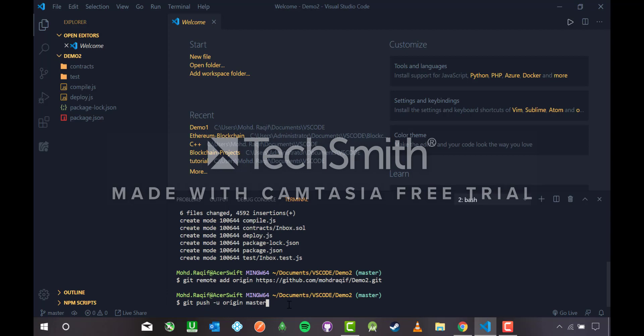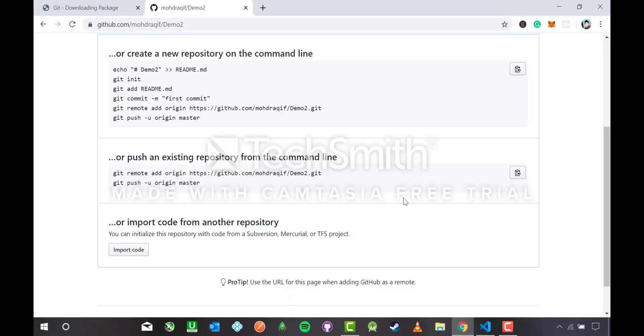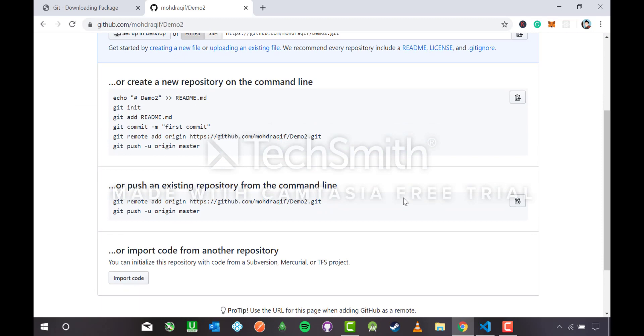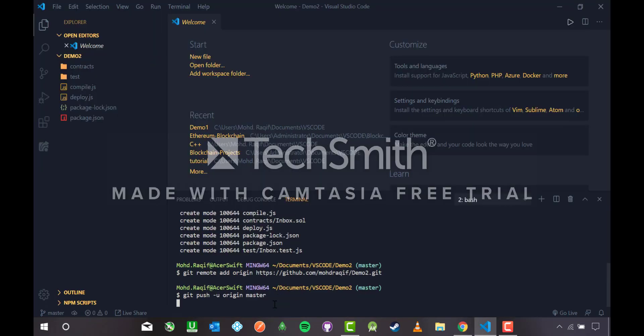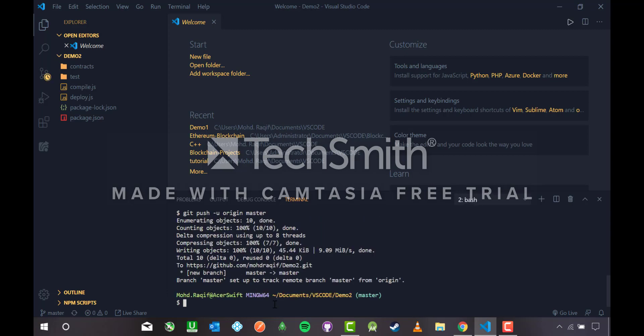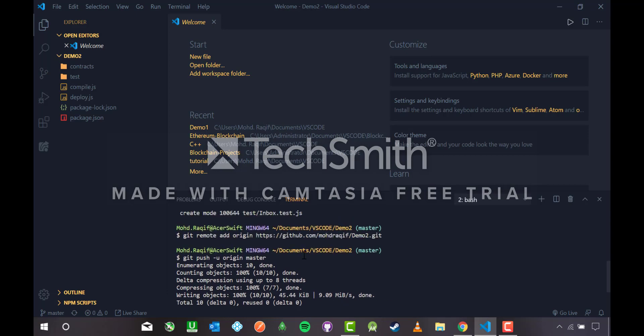The first command runs automatically after pasting. The second command is `git push -u origin main` (or master). 'Origin' refers to the parent repository you just created on GitHub. I'll hit Enter and wait for it to push.